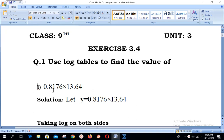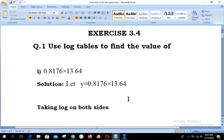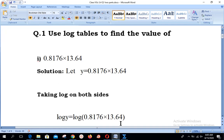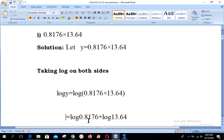Part number one is 0.8176 multiplied by 13.64. To start the solution, we suppose that the given expression is equal to y — you may use x or y, both are valid choices. Then our next step is taking log on both sides: log of left side equals log of right side. Since the values are being multiplied, the first law of logarithm applies: log(m × n) = log m + log n. So we get log of the first value plus log of the second value.